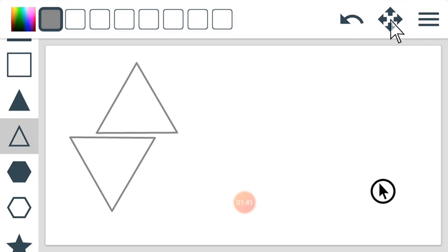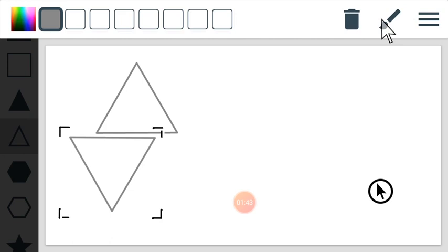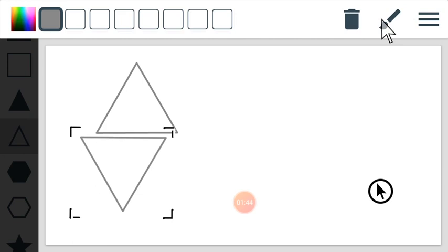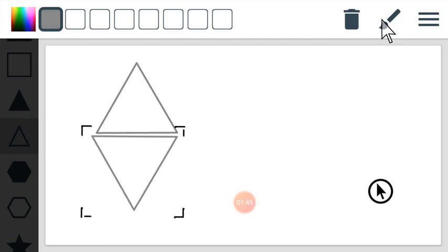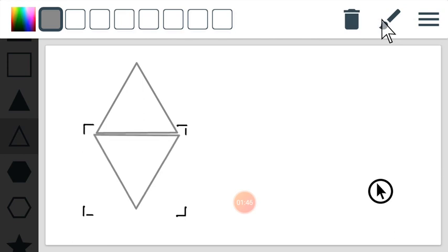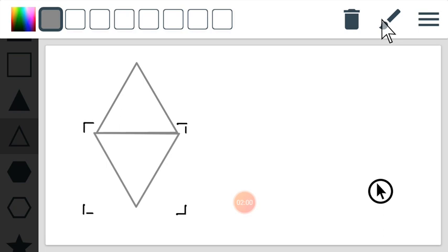Let me test whether they have the same size. I'll click on the select button once more, click and drag it to the first one, and make sure they are close. They are not the same size.